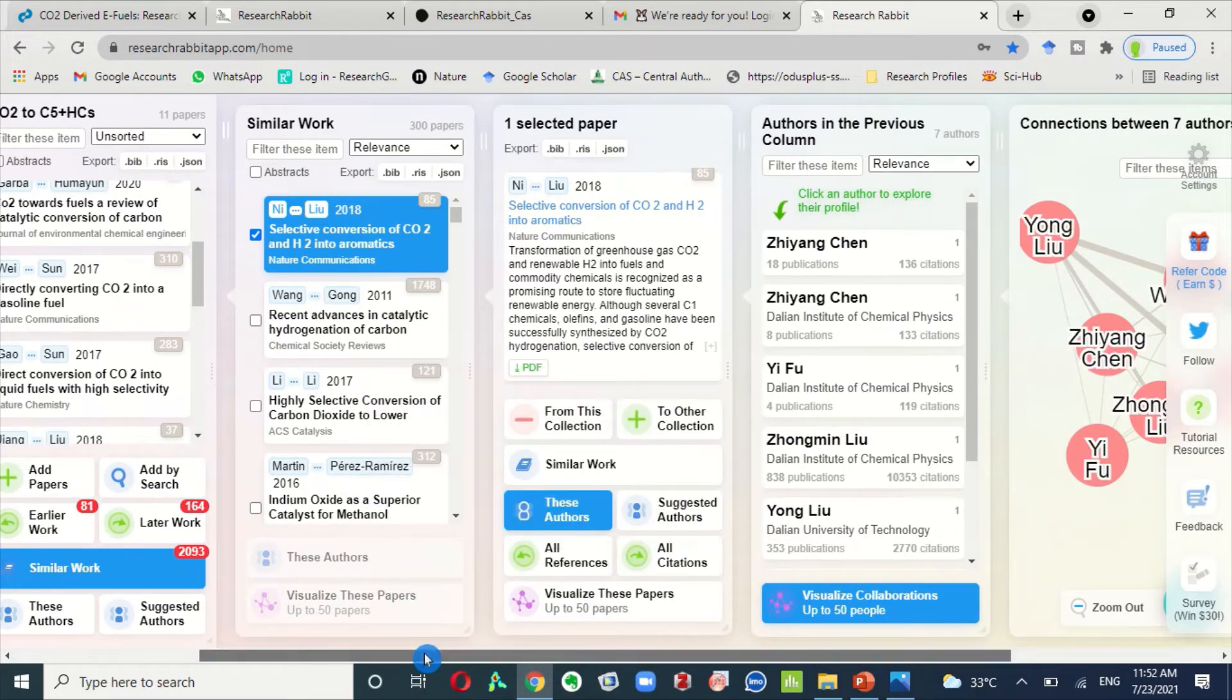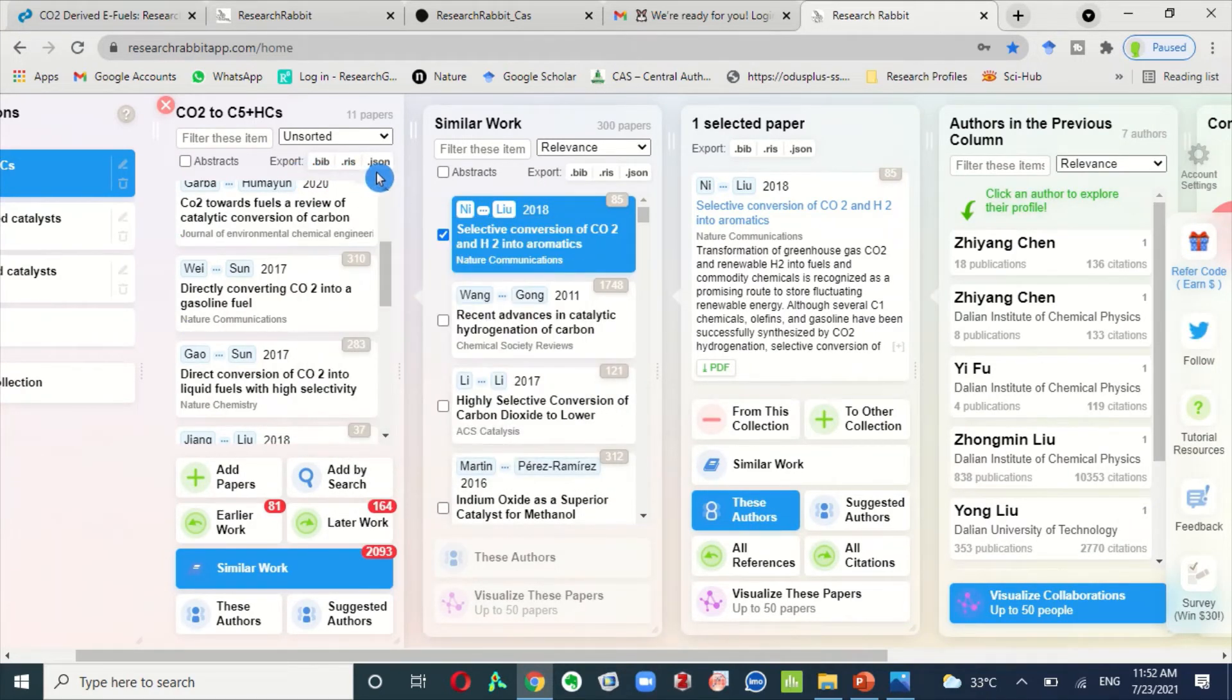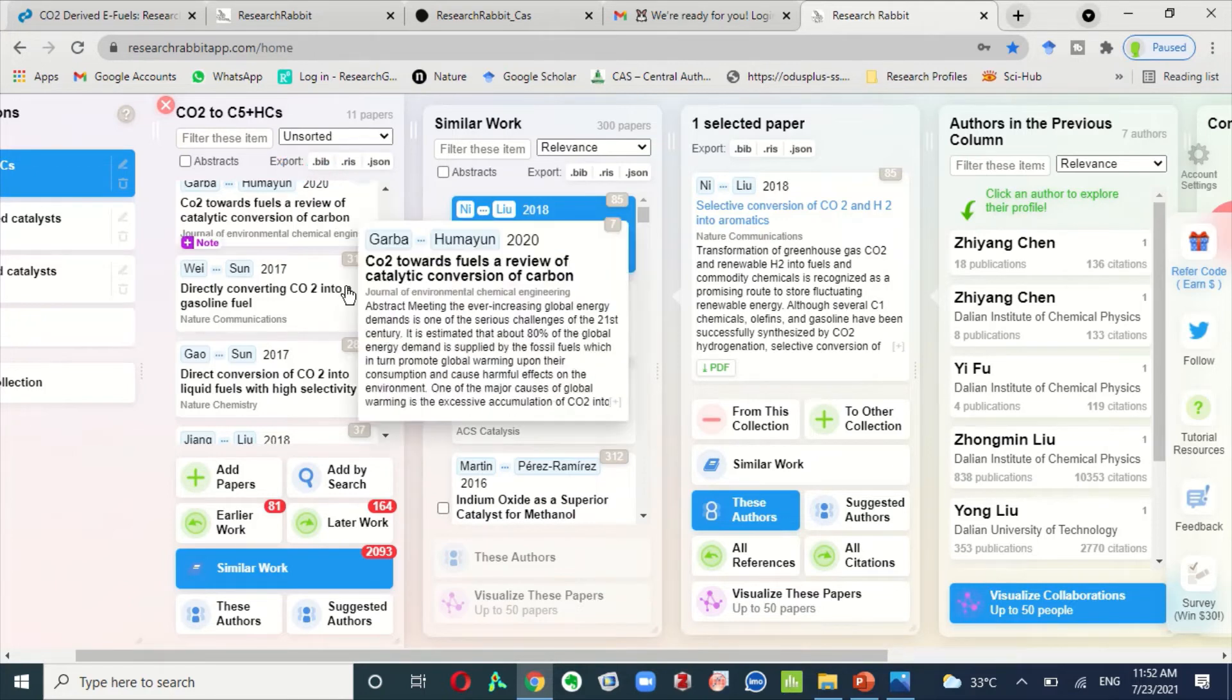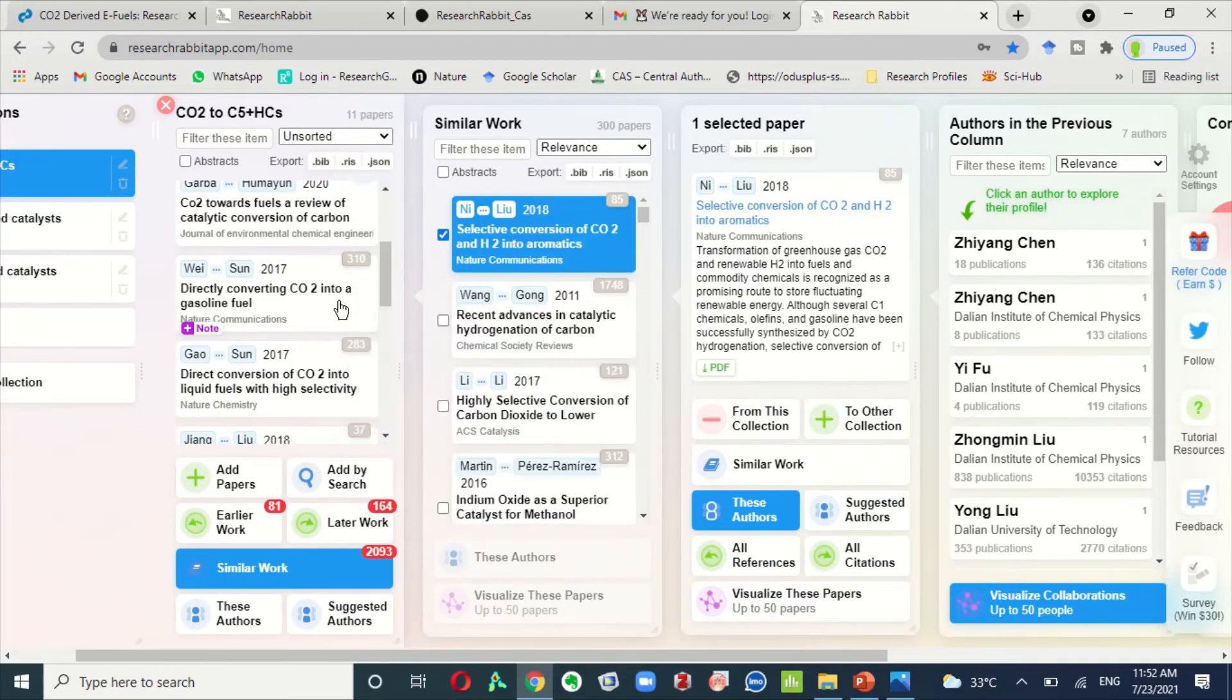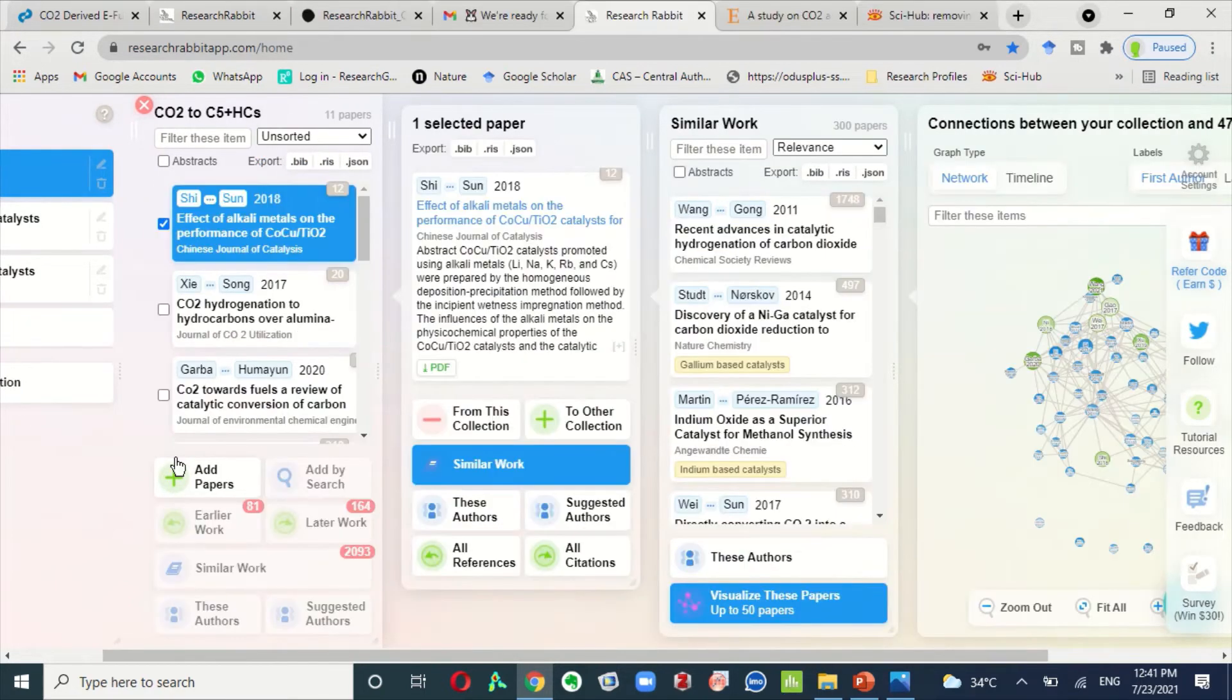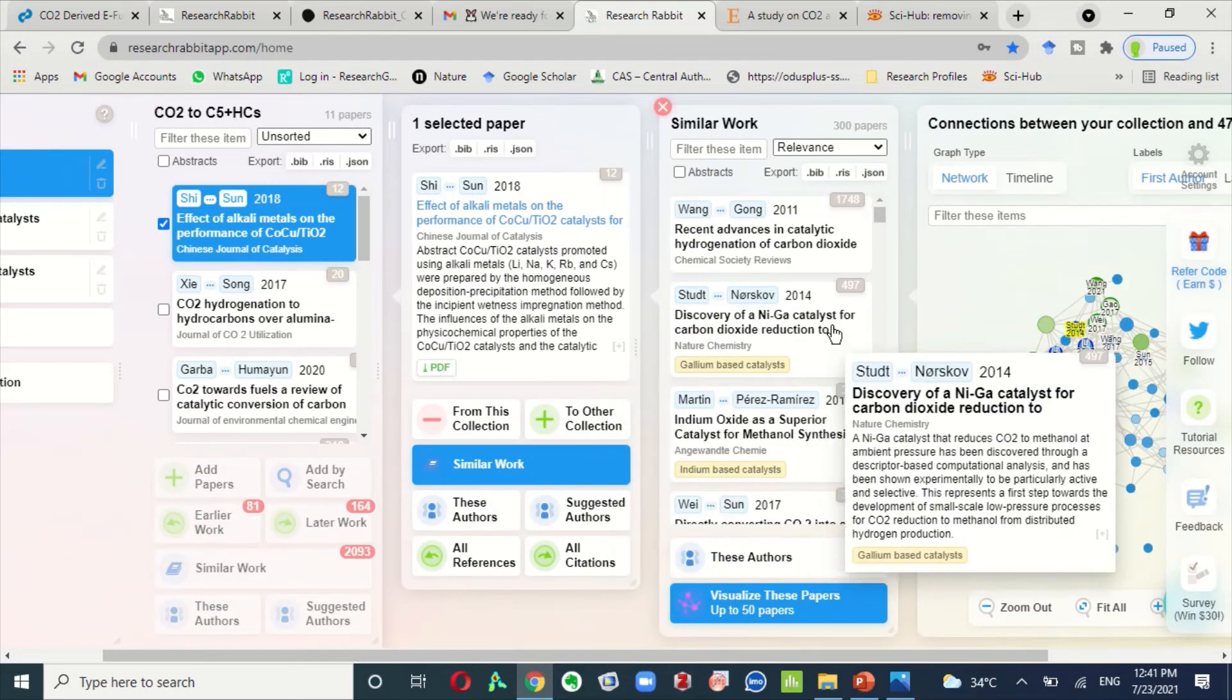You can export these data in this format. If you are using Mendeley, Zotero, or other reference citation managers, you can export all these data in Excel file too. Now let's move towards the second part of this video, that is about tips for writing literature review efficiently.